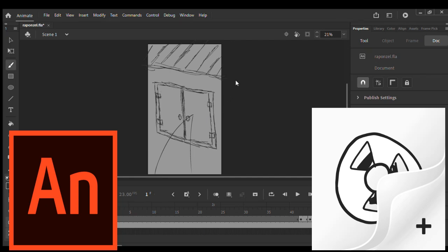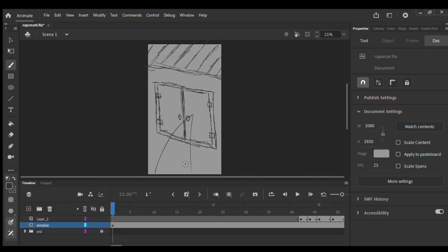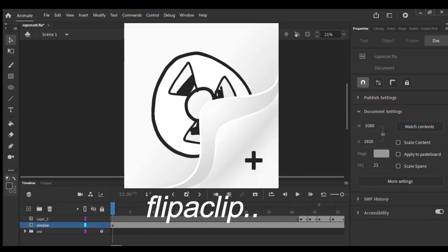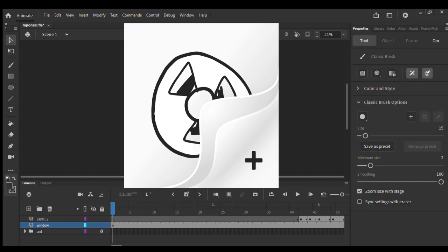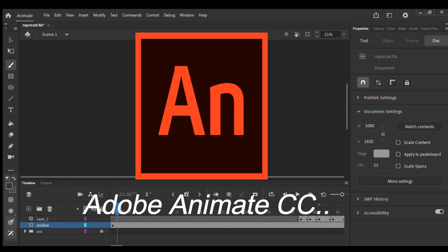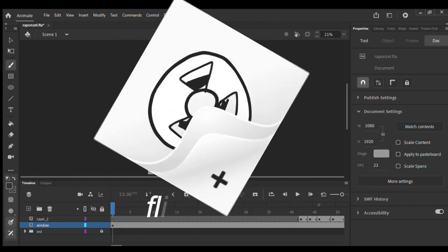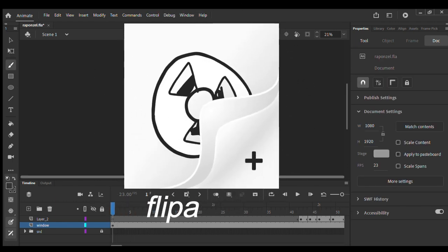Alright guys, welcome to my channel kbmemes1. I normally make animation on my phone with the app FlipaClip, but today I tried my skills on Adobe Animate CC 2020.